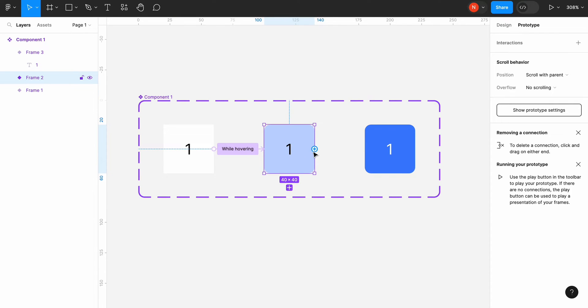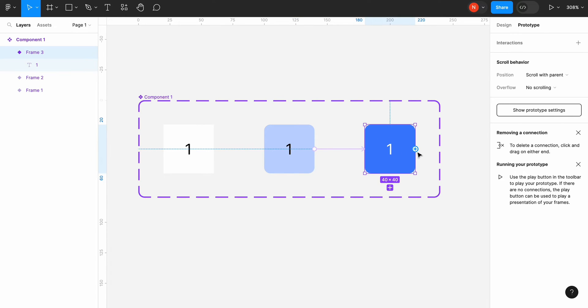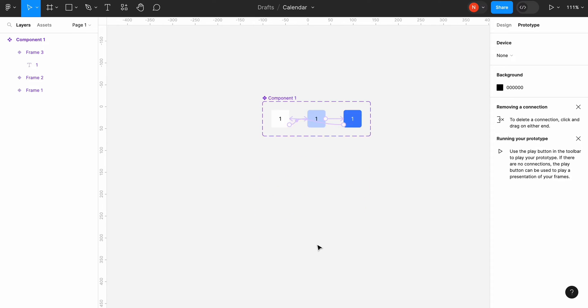When the user clicks the element we need to show the selected state. It means the transition between hover and selected state will be triggered by click. If the user clicks the selected state we need to deselect it and return back to the default state.